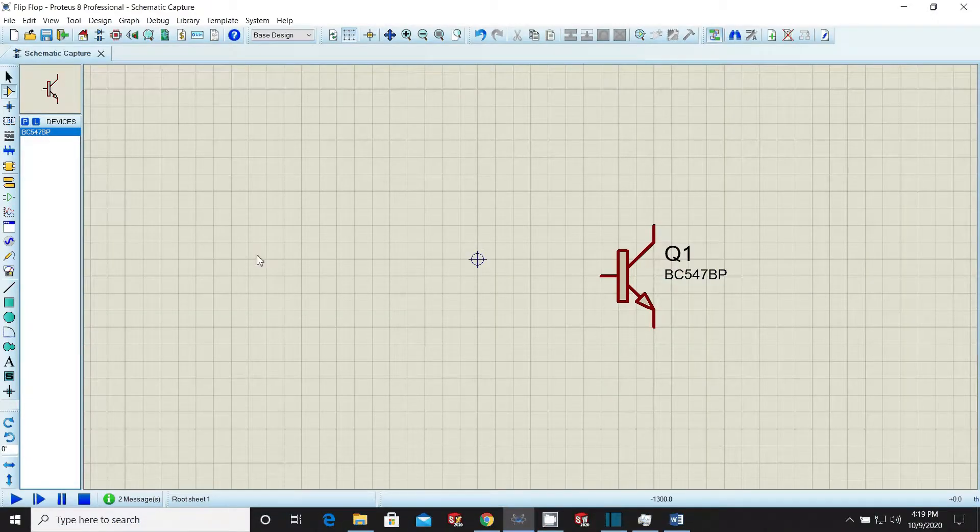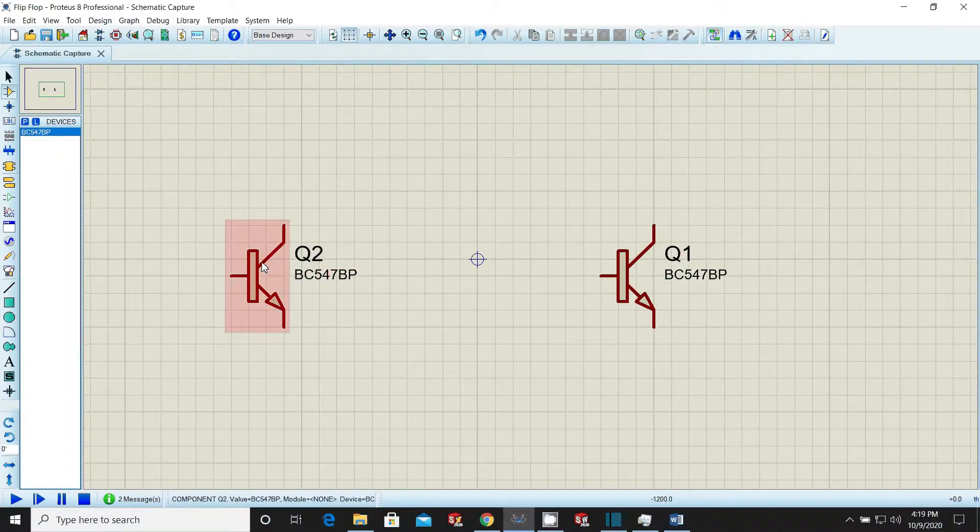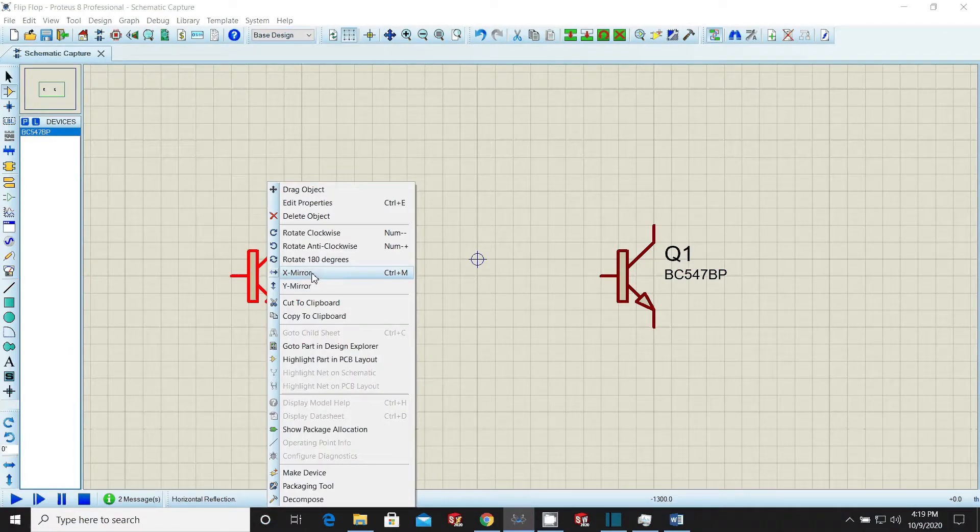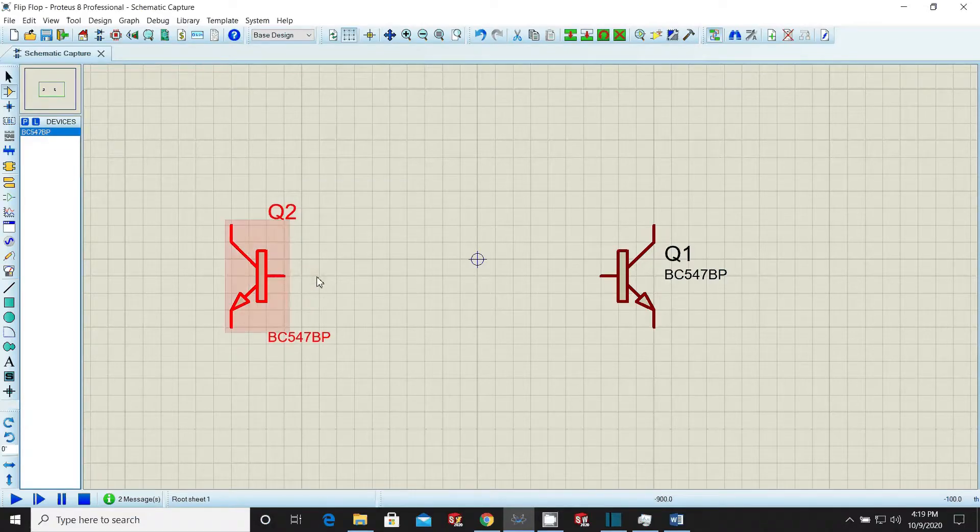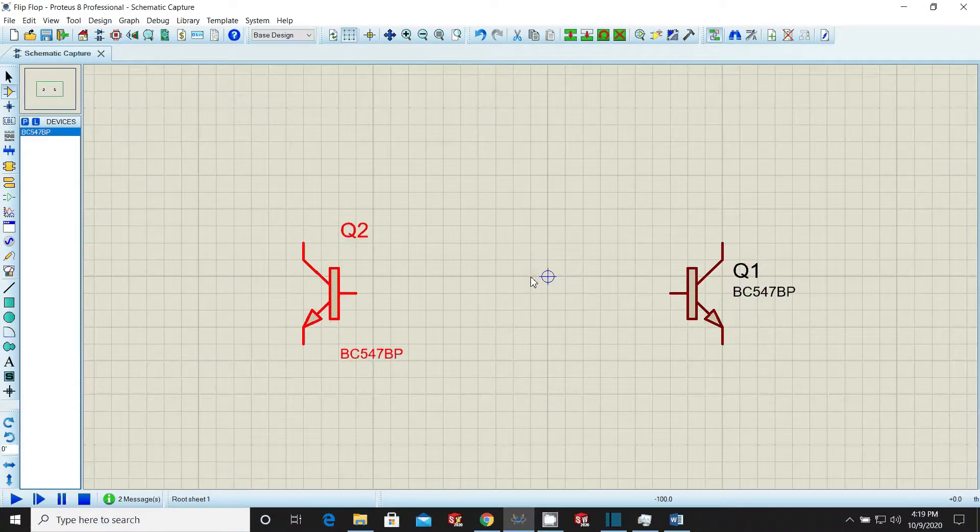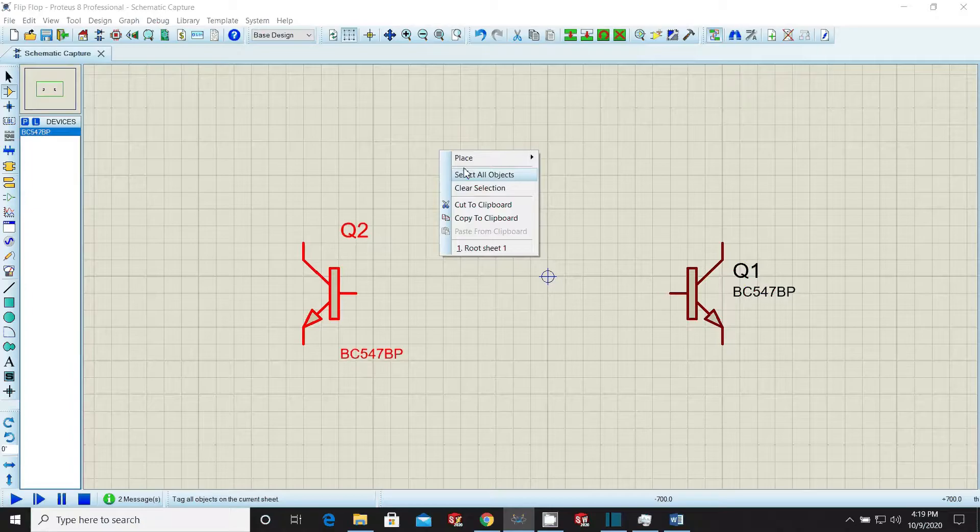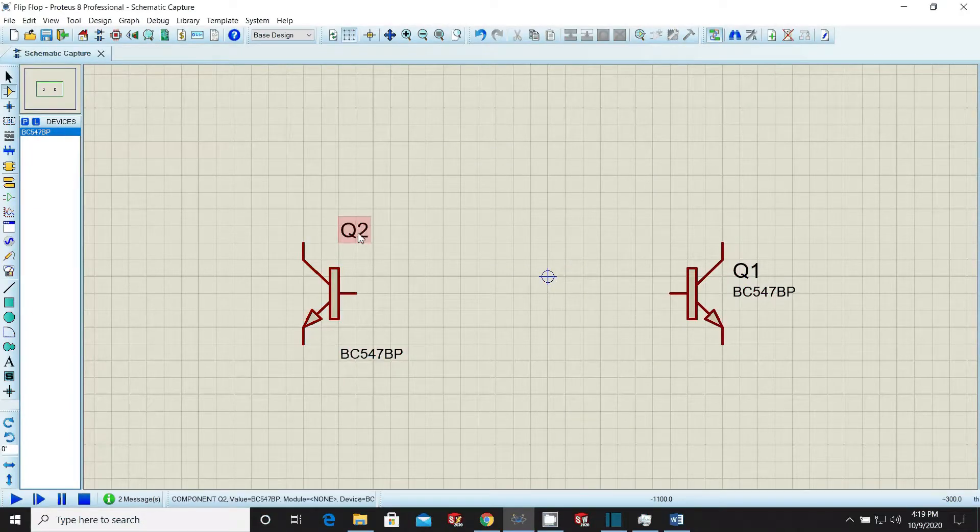Pick the transistor BC547 from the components bin again or simply copy and paste it in the workspace. X-mirror the second transistor, place it at appropriate place and also readjust its labels.